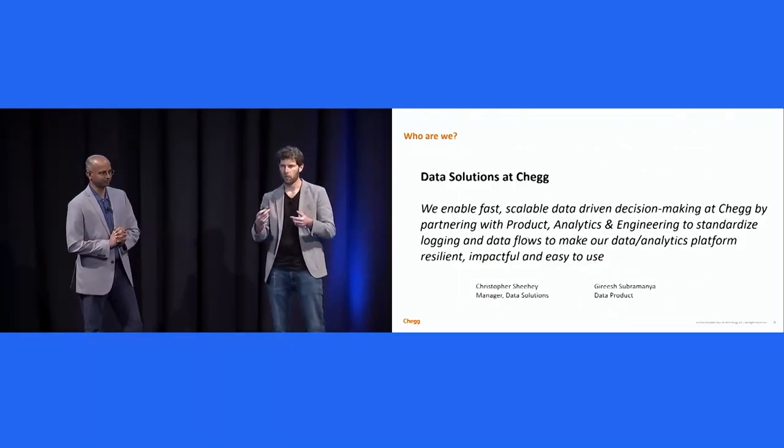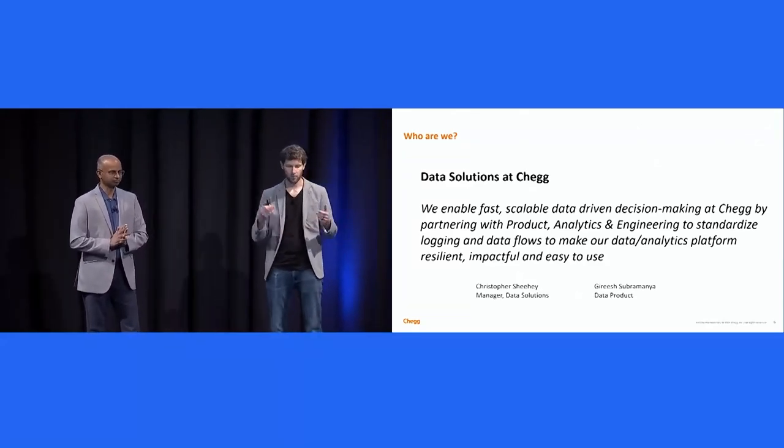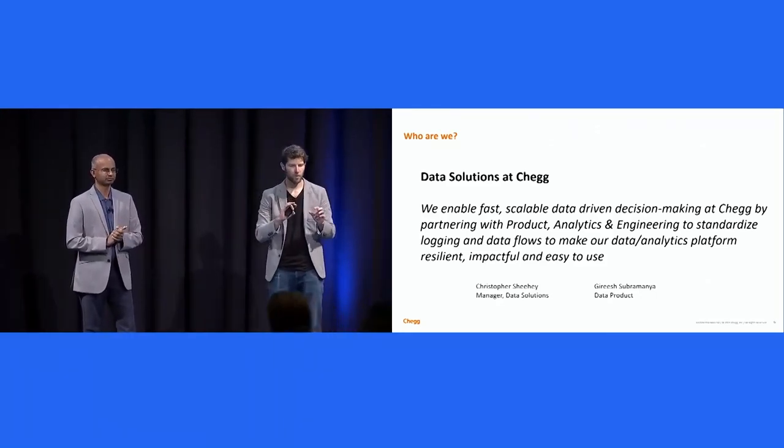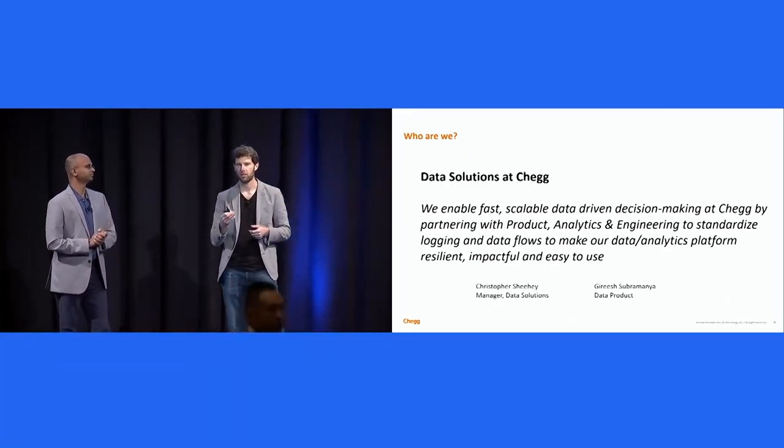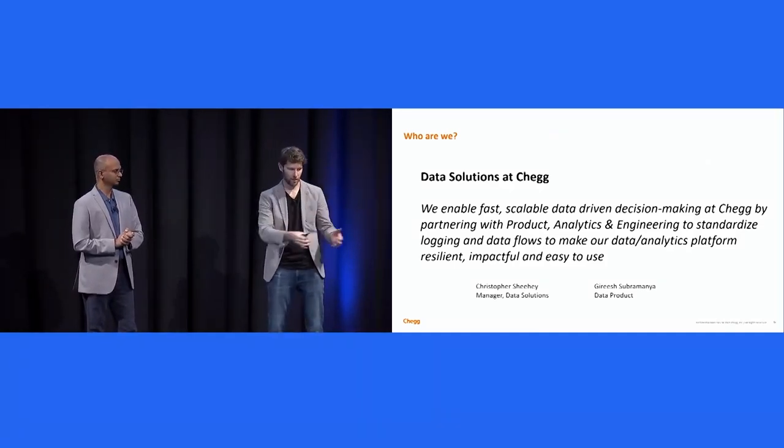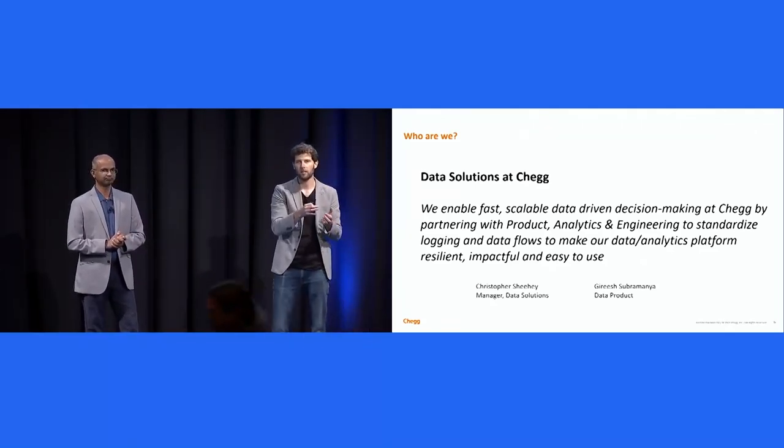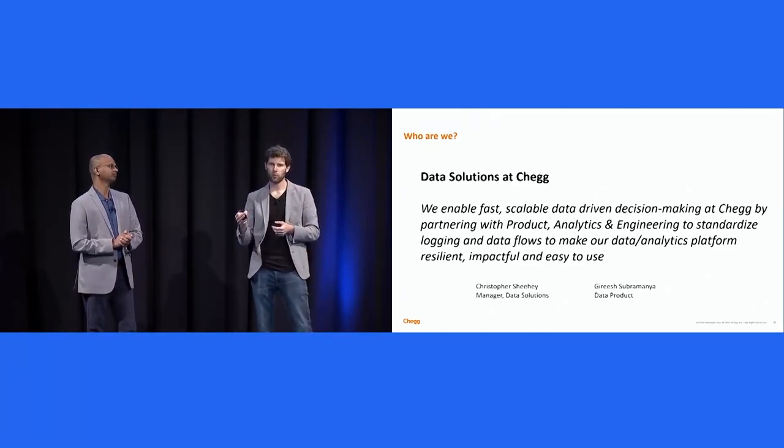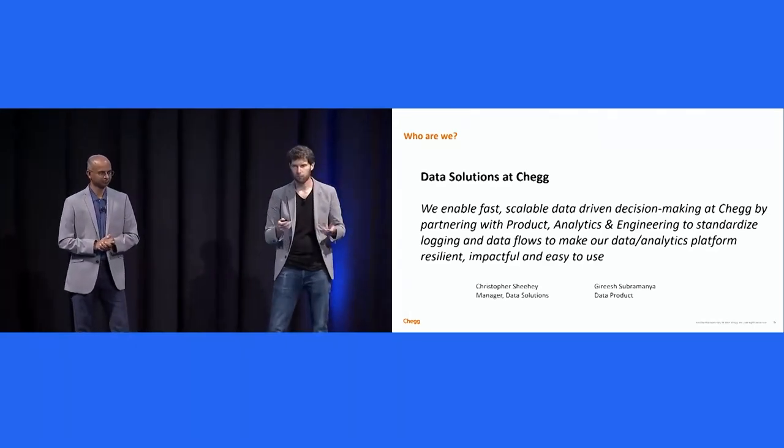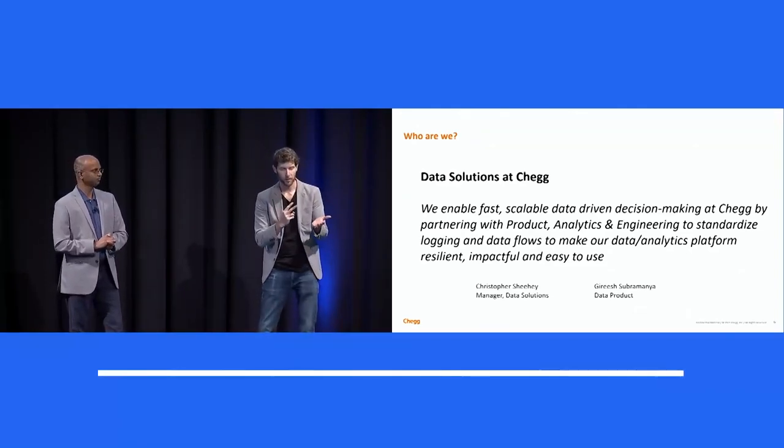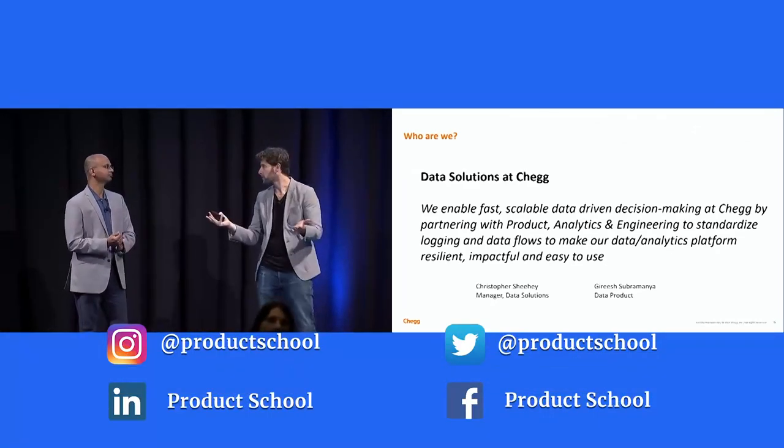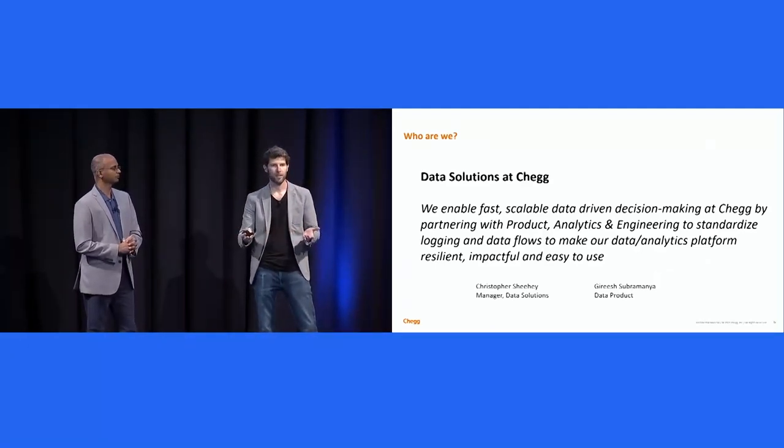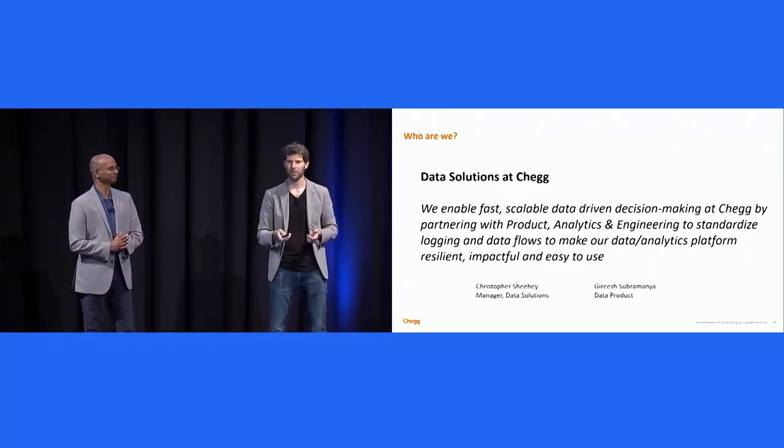Within Chegg, we run the data solutions organization. I'm the manager of data solutions. Girish is the chief technology data product manager. Our group, data solutions, enables scalable data-driven decision-making by building a kick-ass data product. That data product encapsulates the capture of data, the systems and processes and governance that allows us to migrate that data and land it in syncs, and then the tools to allow access to that data. Primarily, that means we do things like instrumentation, writing instrumentation specs. It means we work with engineering to devise data capture strategies. It means we stand up Amplitude and roll out Amplitude features. It means we get to come to events like this and meet talented folks like yourself.